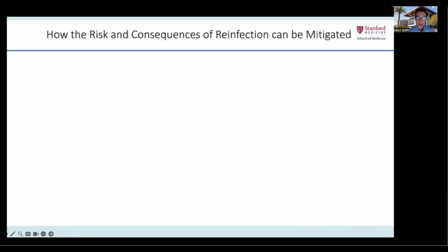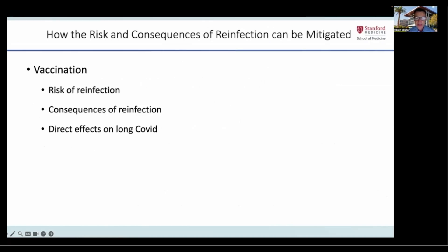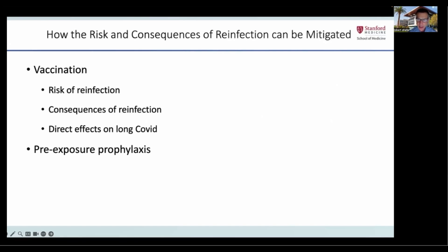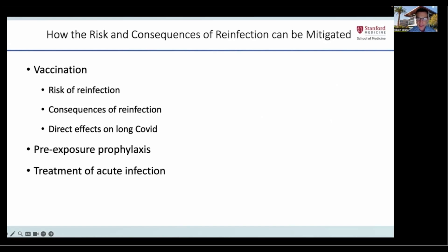The remainder of this presentation will be on how the risk and consequences of reinfection can be mitigated. The emphasis will be on vaccination, which reduces the risk of reinfection, the severity of reinfection, and likely the worsening of long COVID symptoms should reinfection occur. I will also review whether vaccination can directly impact long COVID symptoms, briefly describe the indication for the recently authorized monoclonal antibody Pemivibart, also known as Pemgarda, for pre-exposure prophylaxis, and the benefits of treating reinfections with antiviral therapy.